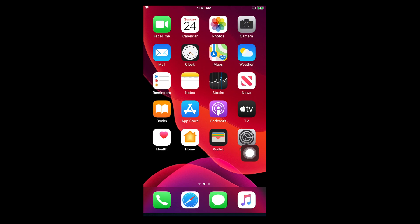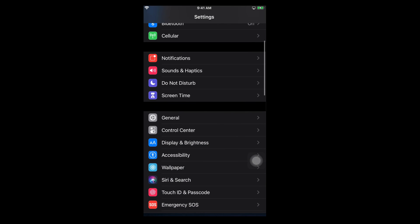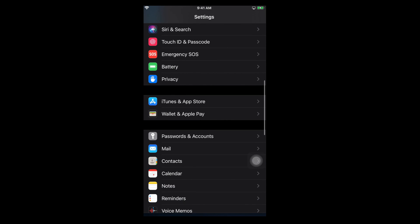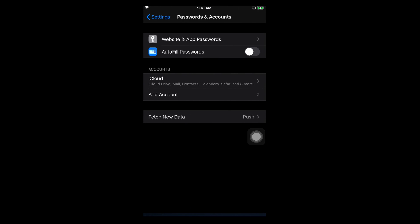First we need to go to Settings, so I'm tapping on Settings and it will open the Settings page of iPhone. If we scroll down a little bit, you will see an option called Passwords and Accounts. We need to access that because at the beginning we need to link our Gmail account. If we don't link our Gmail account, we cannot sync our Gmail account with iPhone contacts.